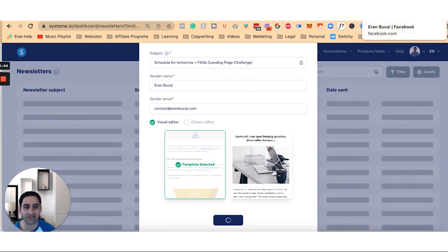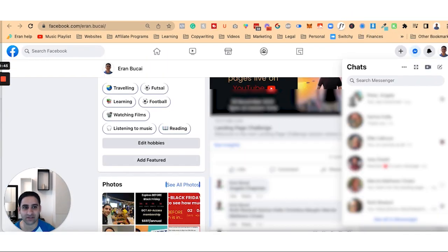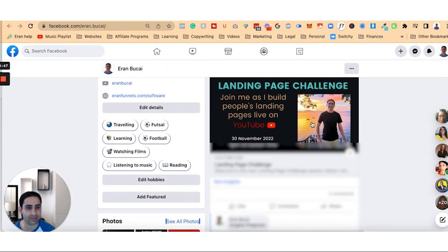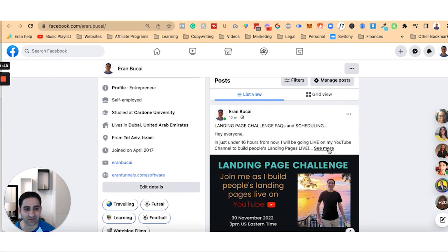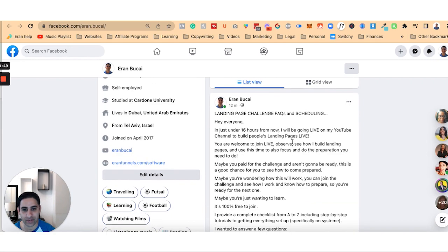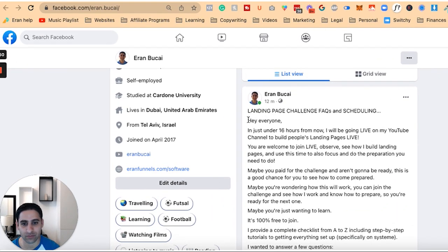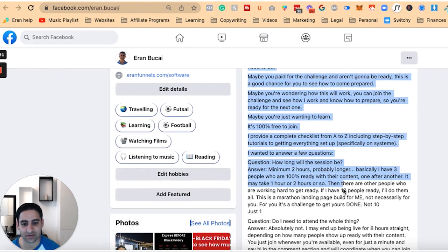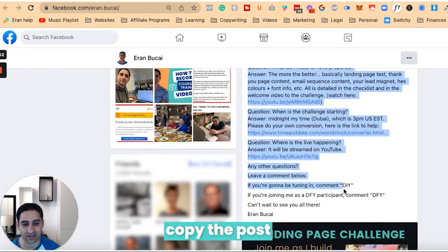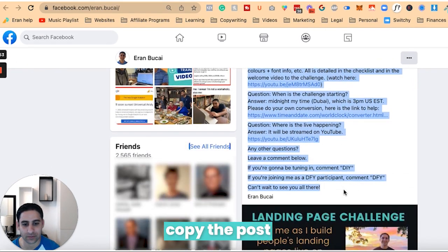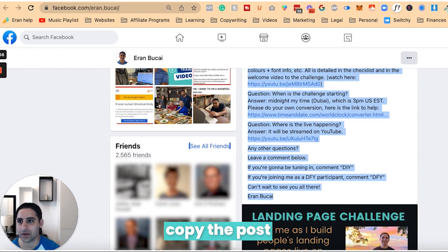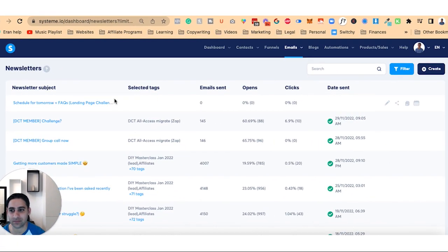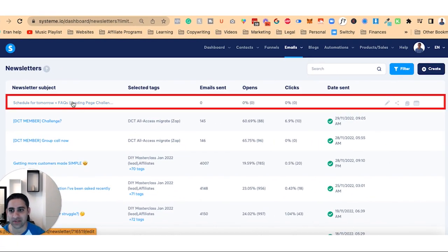Now I already have a lot of the text ready, so I'm going to grab this because it's actually a Facebook post anyway. I'll just grab the text to make my life easier. Copy, go back to System. Now here's the email.